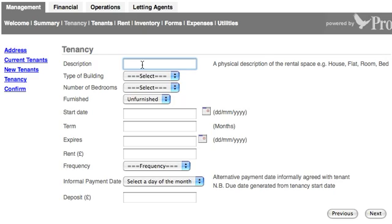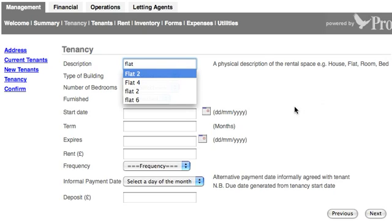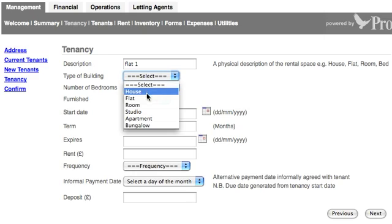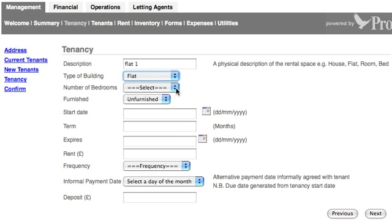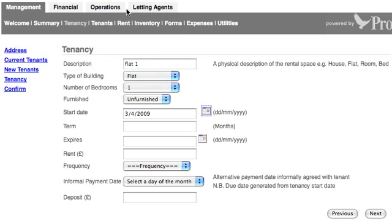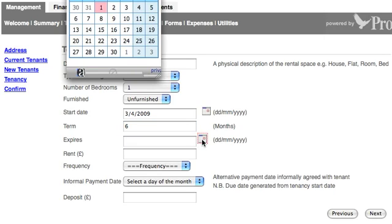It's now asking me for the description of that tenancy. It's a flat in a block that I own, and I'm calling it Flat 1, because that's how I've got them numbered up. I'm selecting it as a flat, with one bedroom — it's a one-bedroom flat — and it's unfurnished. I'm taking a start date of the 3rd of April, for a period of 6 months, concluding on the 3rd of October.